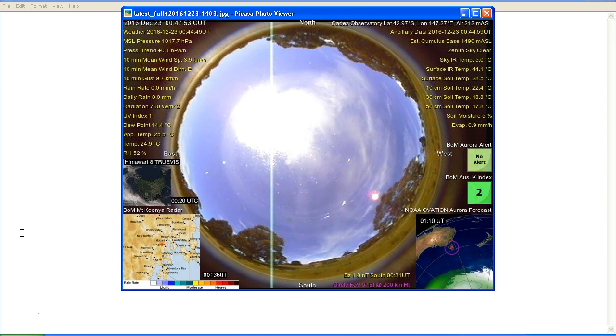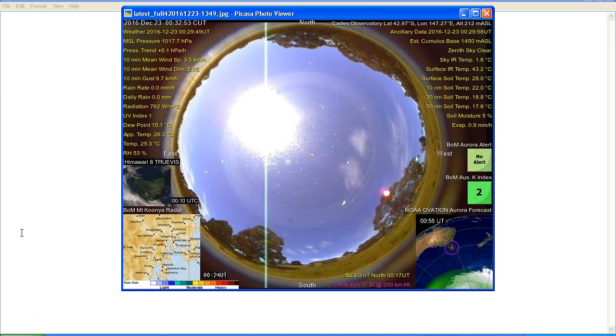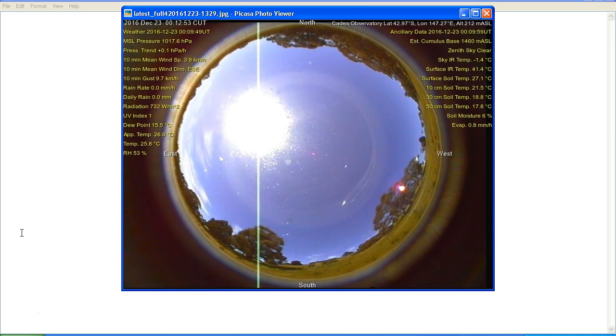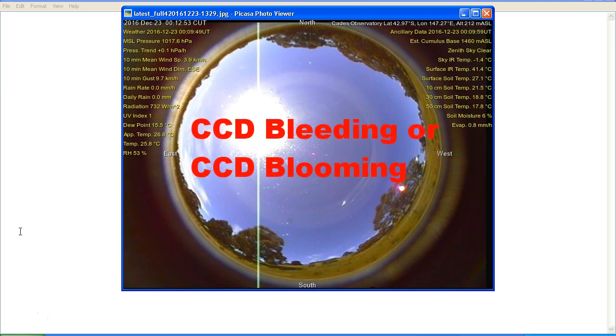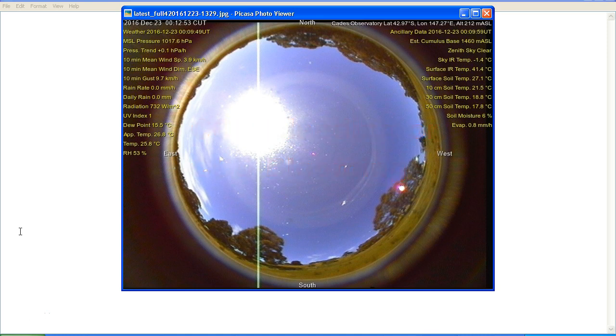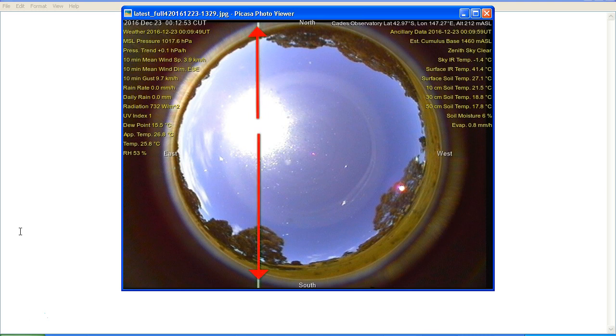Now I've covered this vertical line in other videos and explained exactly what it is. This is known as CCD bleeding or CCD blooming, and it is caused by the image sensor CCD overloading and the charge in the pixels spilling out up and down the column, producing this vertical line.